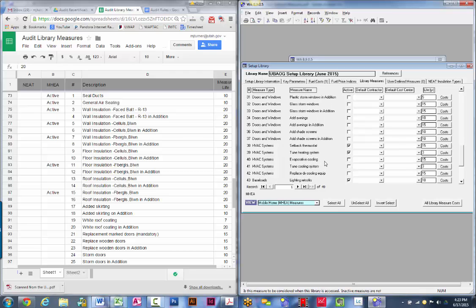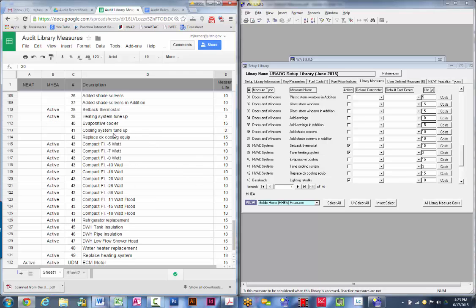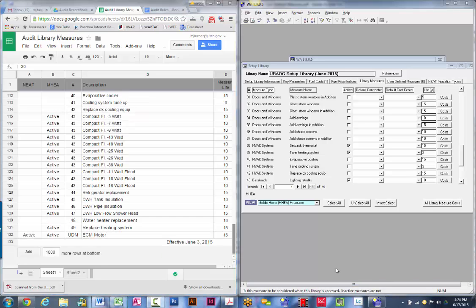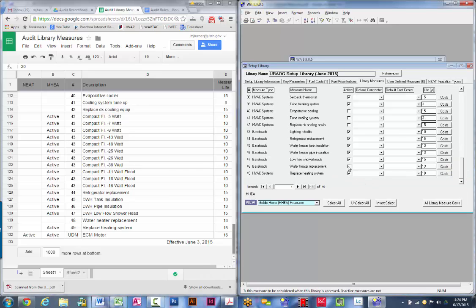For evaporative cooling, there is no energy conservation measure that allows you to replace a swamp cooler — you may be able to do it using other funding sources. Tuning the cooling system is shut off on a mobile home; it is allowable on a site-built home but not on a mobile home, so shut that off. Replacing the DX cooling equipment — shut that one off. And water heater replacement — that's not an allowable measure, so shut that one off as well.